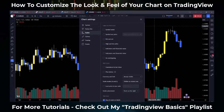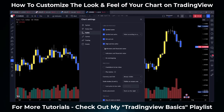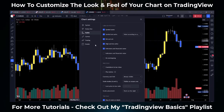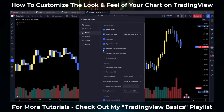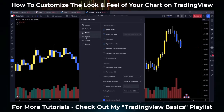Next, as we go to 'Scales,' this is going to add information to the scale on the right hand side of your screen. You can add symbol name, price, bid, ask, high, low, indicator values — whatever you want to see on the right hand side of your screen, you can do it from the Scale option.